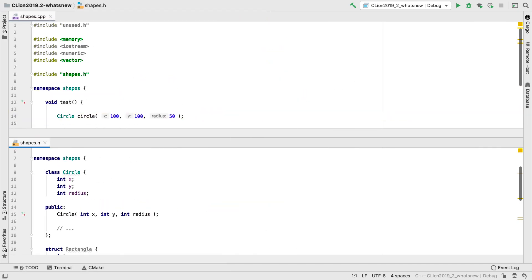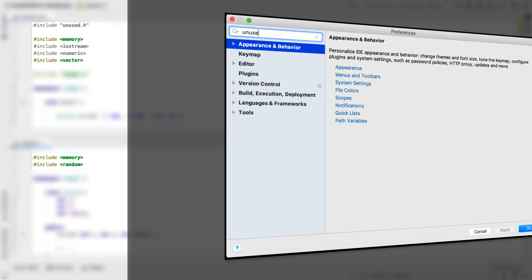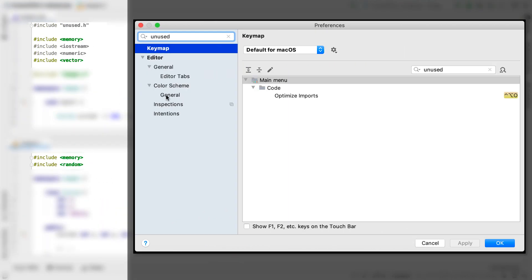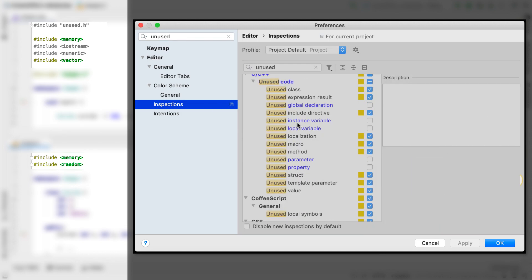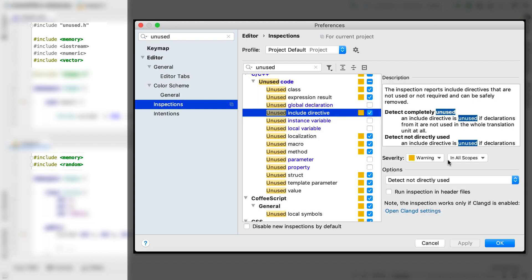Now you might have noticed that these includes at the top are greyed out. That's because the unused includes inspection is back on by default. We previously disabled this as it tended to give false positives, but has now been completely reworked and is better than ever.